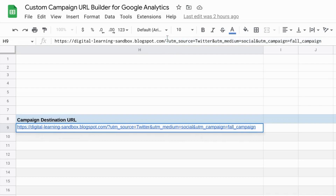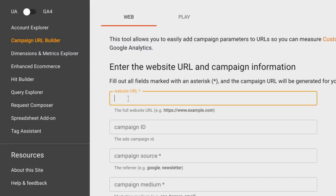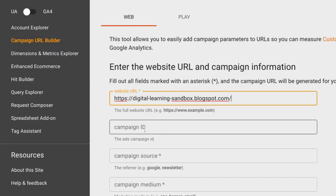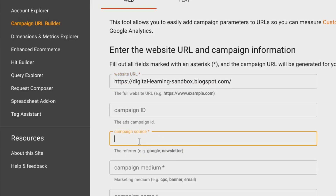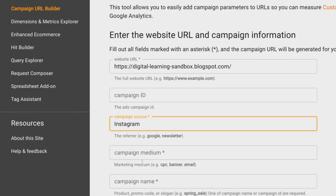For this example, to follow along, we'll copy and paste this as our website URL. We'll skip the Campaign ID since we're not running Google Ads. For the campaign source, we'll use Instagram — this is the specific source from which your traffic will arrive on your website. It could be from an email newsletter, another social media network, or some other referral site. In this campaign source field, you specify what that traffic source is.